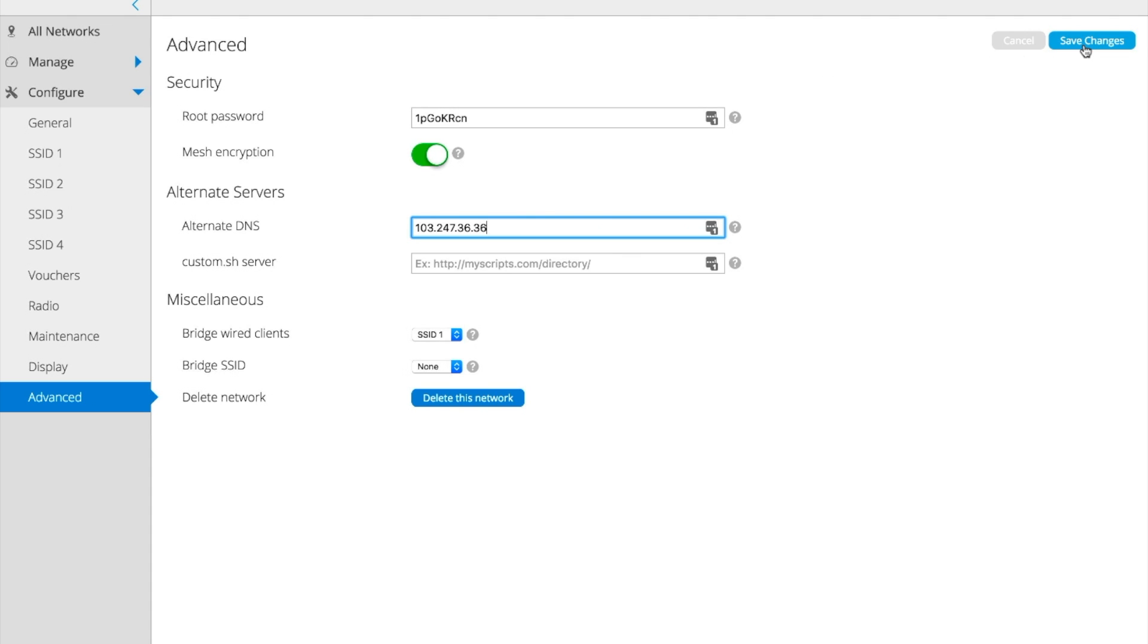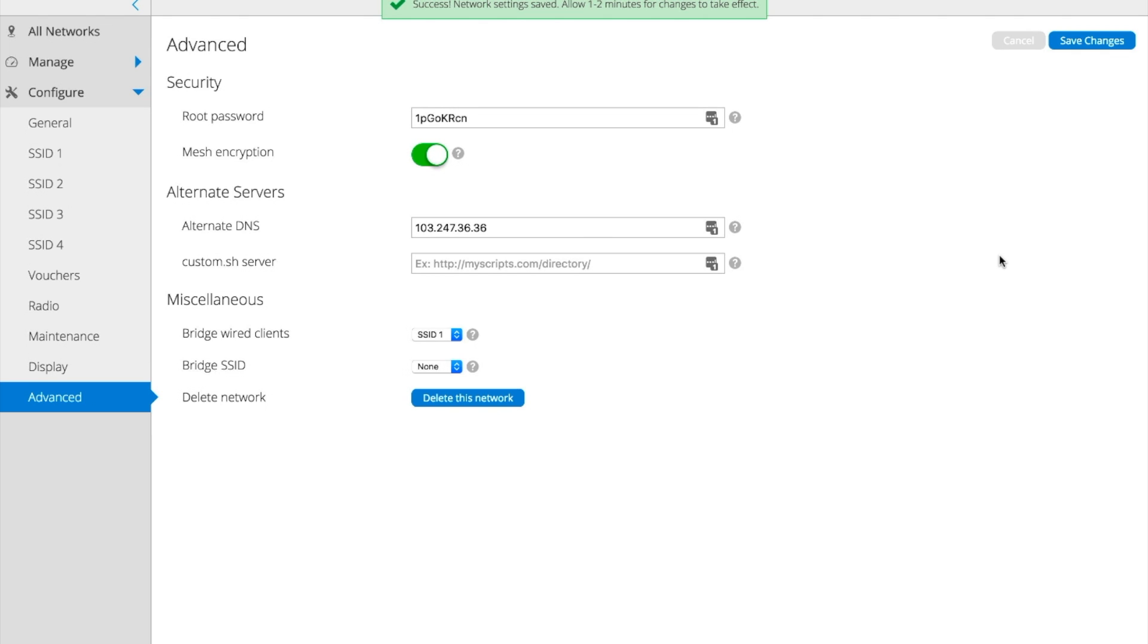Then we're going to click Save Changes. And that's it. Within a few minutes, your CloudTrax network will update and it will start to send all DNS requests to DNSFilter. Your policy will immediately be applied and you will start to see statistics populate within your DNSFilter dashboard within about 15 minutes.